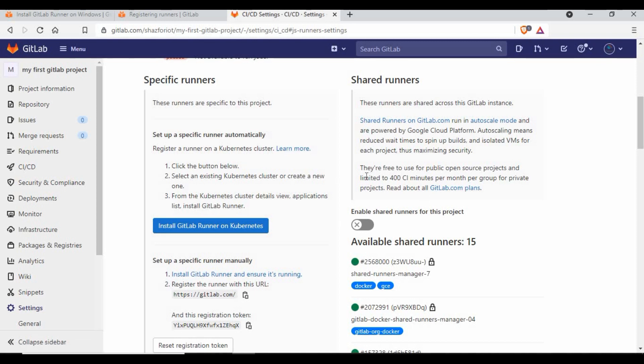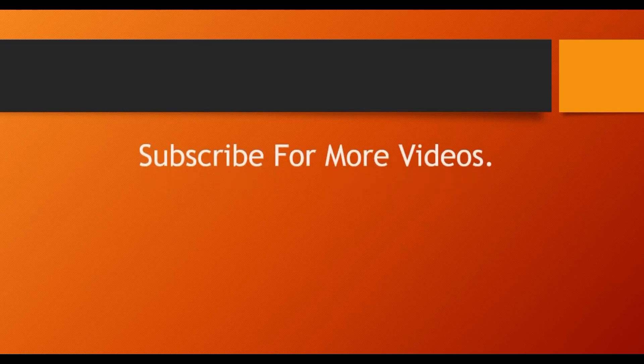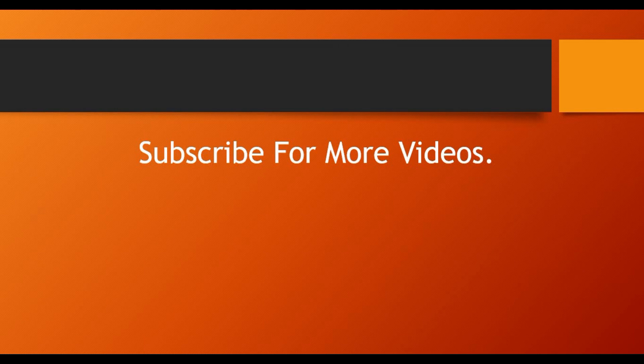These are the key settings you need to be aware of for runners in GitLab. You can compare a runner to Jenkins nodes or slave machines that you use to run jobs — the same concept applies to runners in GitLab. That is all for this tutorial. I hope it was informative — covering how to set up a runner and the different kinds of runners available for your CI/CD project.